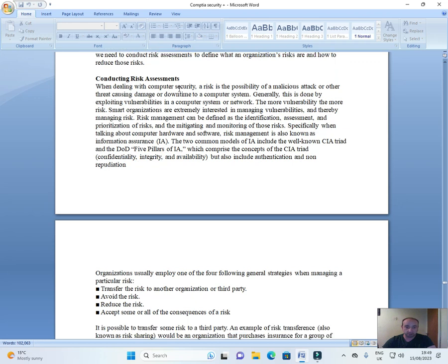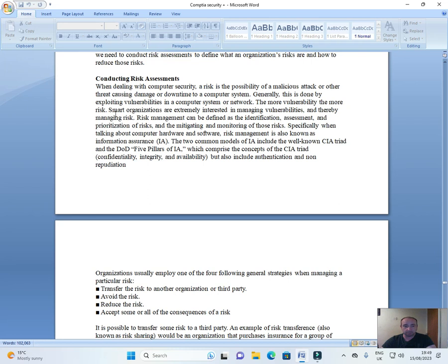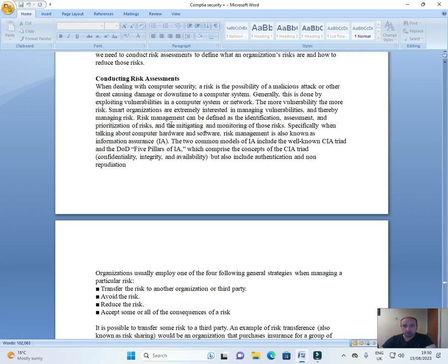Conducting risk assessments. When dealing with computer security, a risk is the possibility of a malicious attack or other threat causing damage or downtime to a computer system. Generally this is done by exploiting vulnerabilities in a computer system or network. The more vulnerability, the more risk. Smart organizations are extremely interested in managing vulnerabilities and thereby managing risk. Risk management can be defined as the identification, assessment, and prioritization of risks and the mitigating and monitoring of those risks.